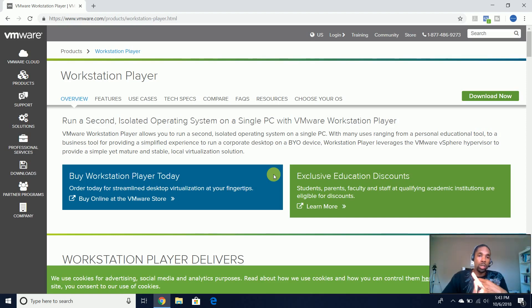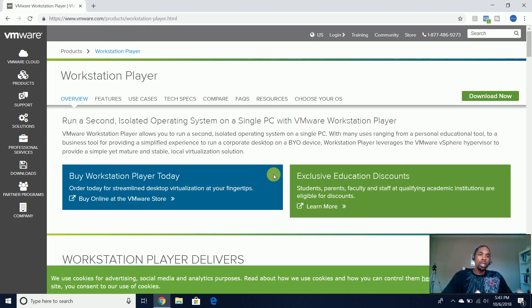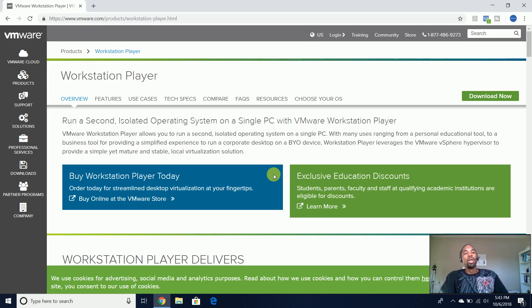whether it's a server, Windows Server 2016, whatever operating system that you want to get. This is a good place to start off with when you're just first getting started with VMware.